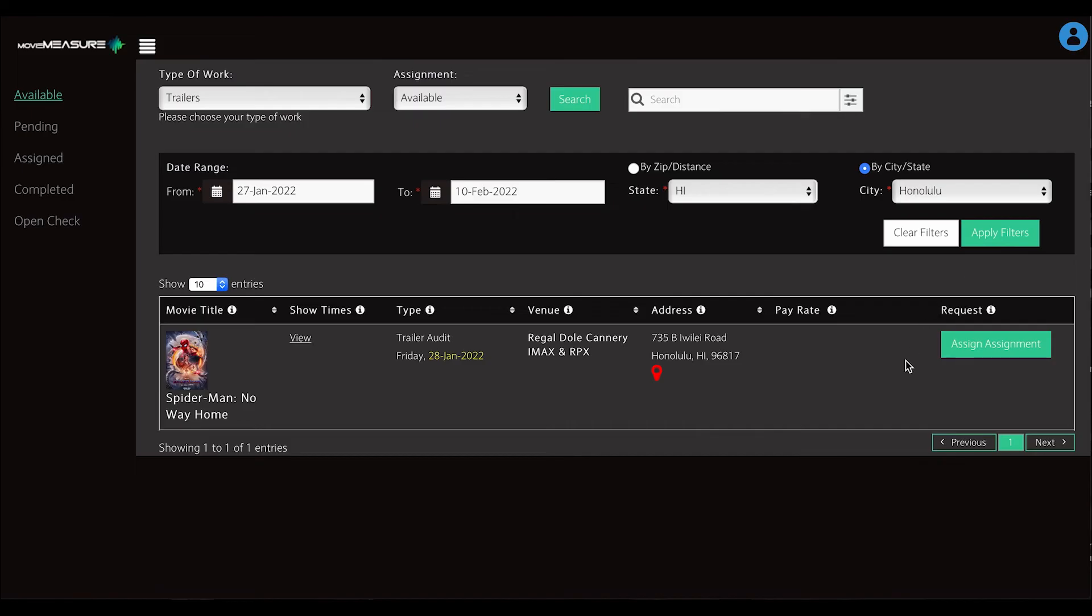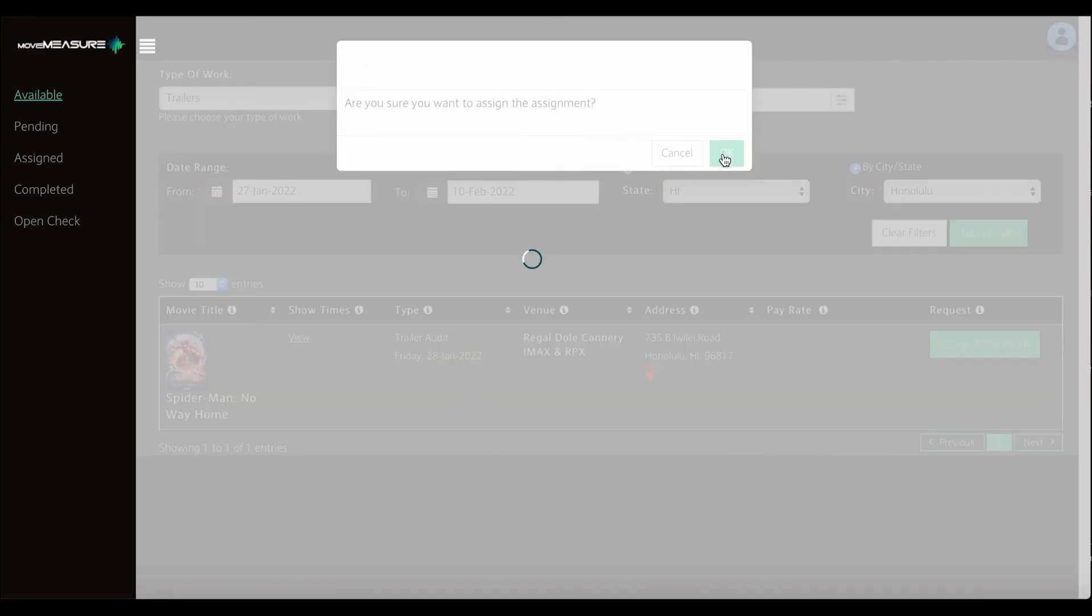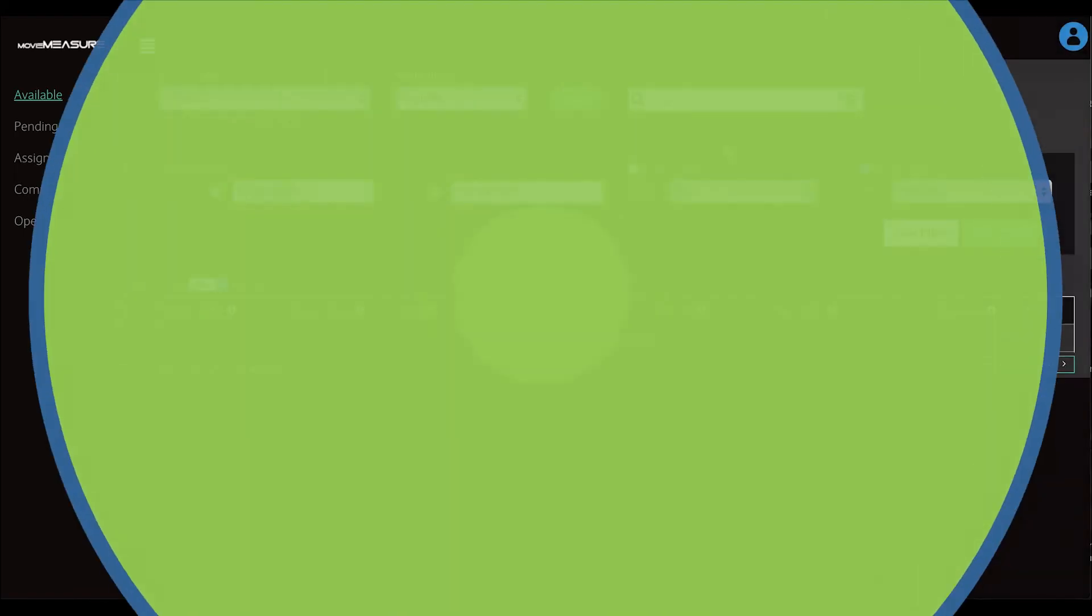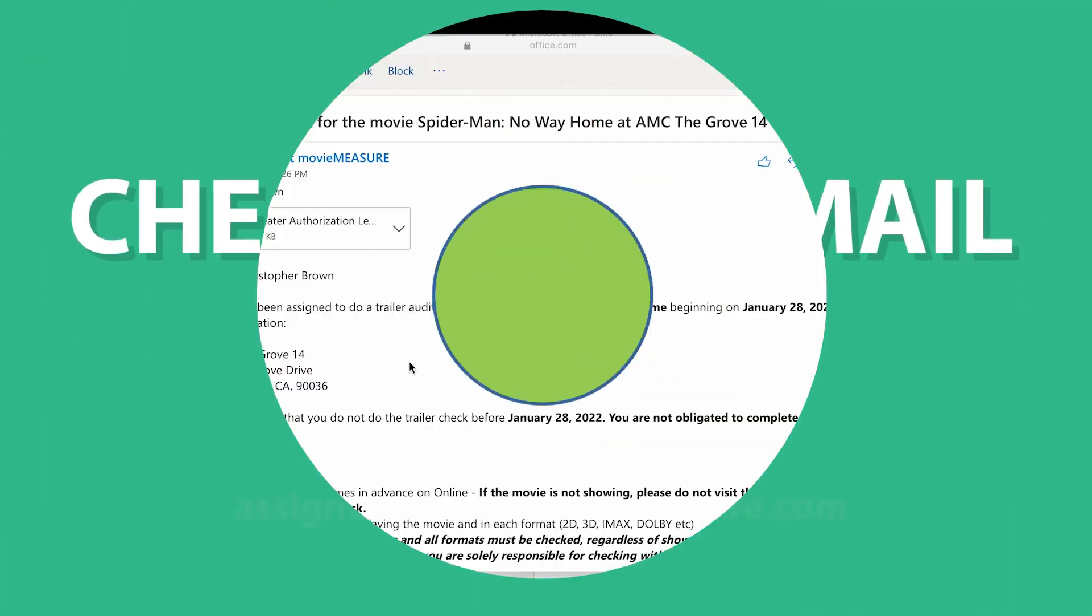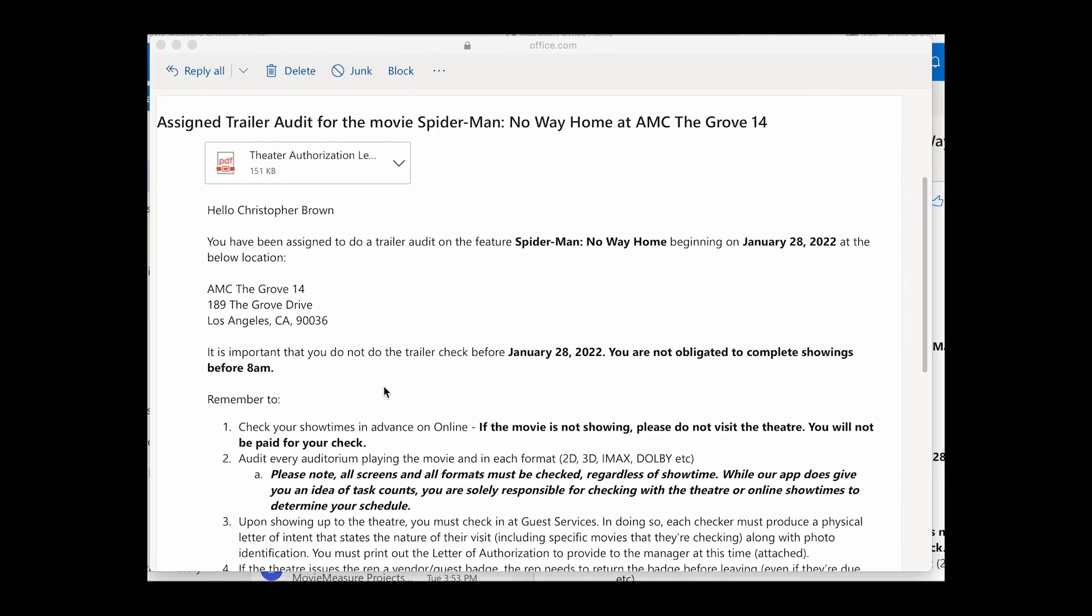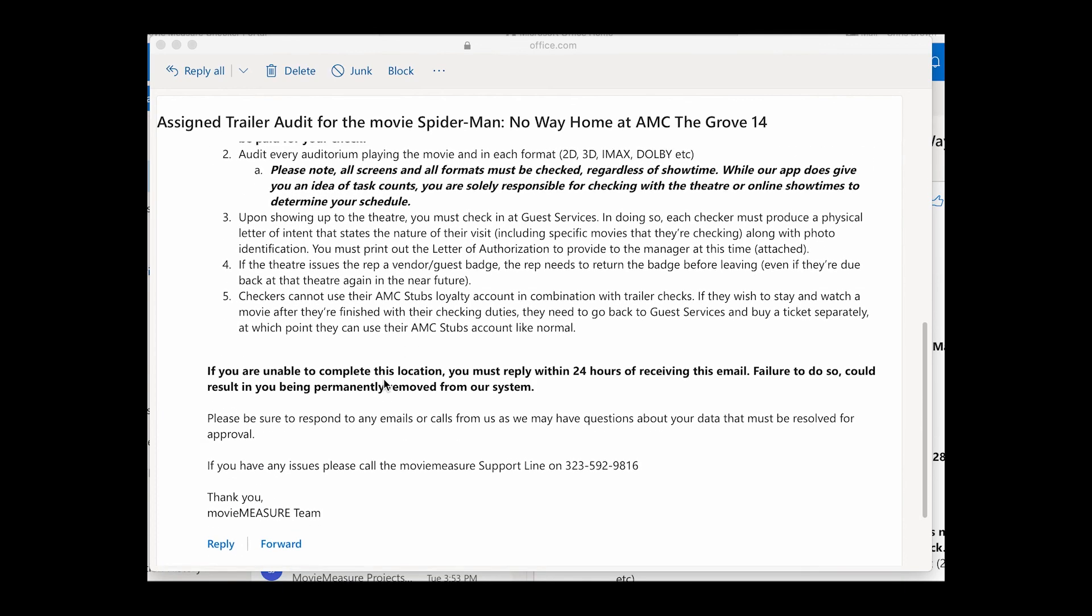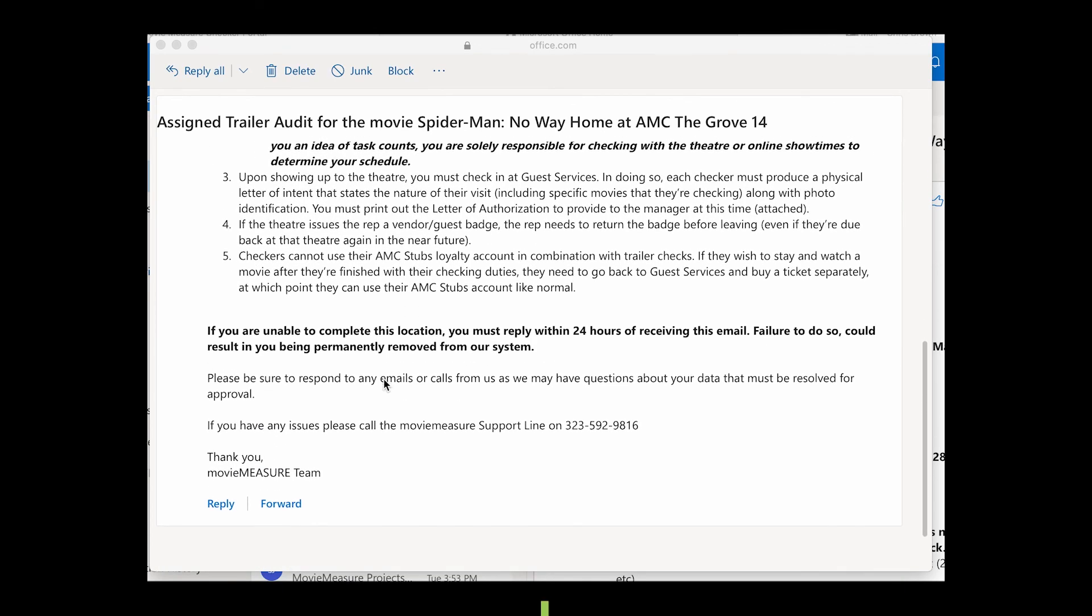Once you've found a location you'd like to audit, select Assign Assignment. You will receive an email confirmation that you have been given this location. It is important that you check your email and read it in its entirety as it has important information as well as the authorization letter you will need to enter the theater.